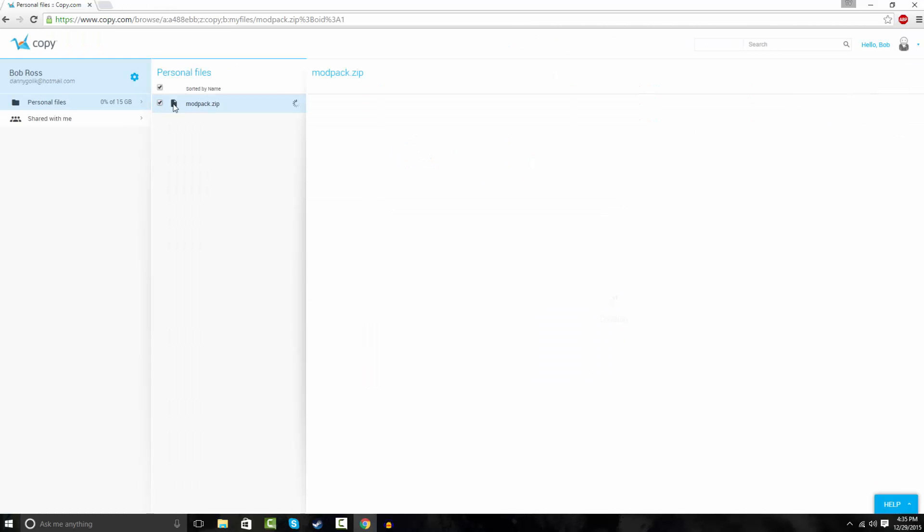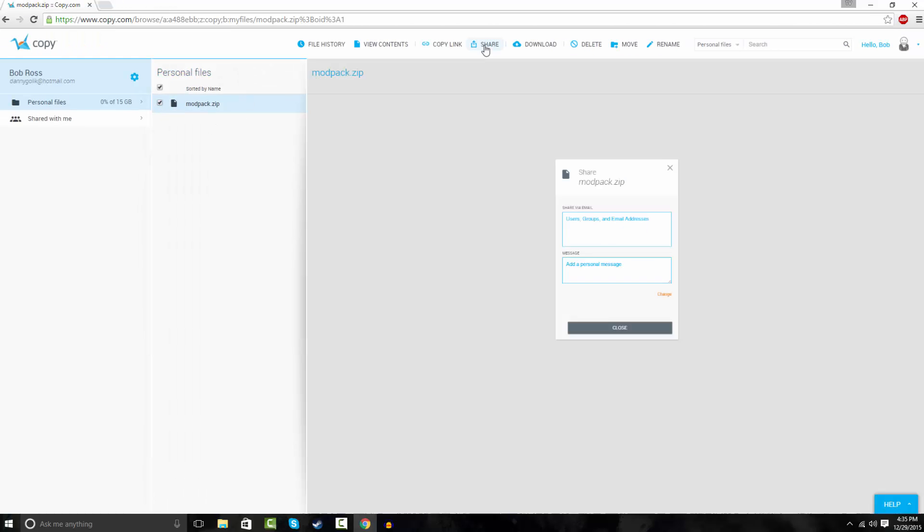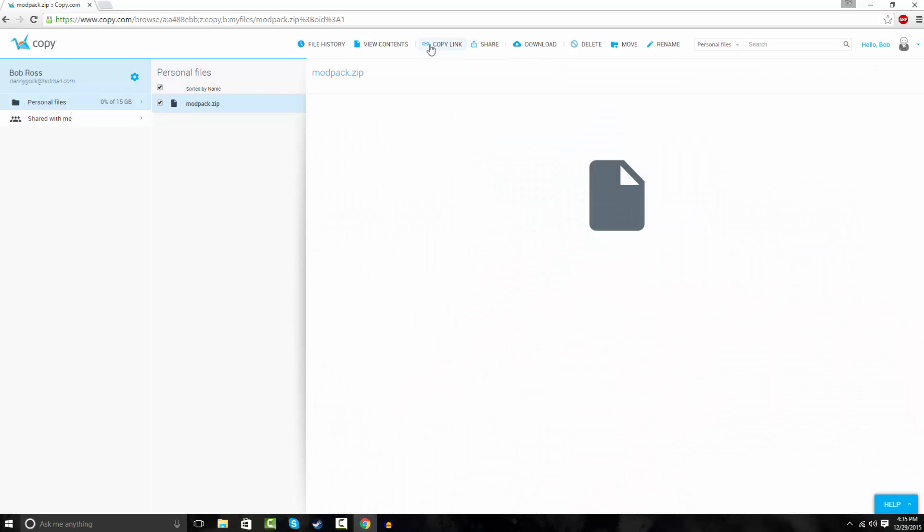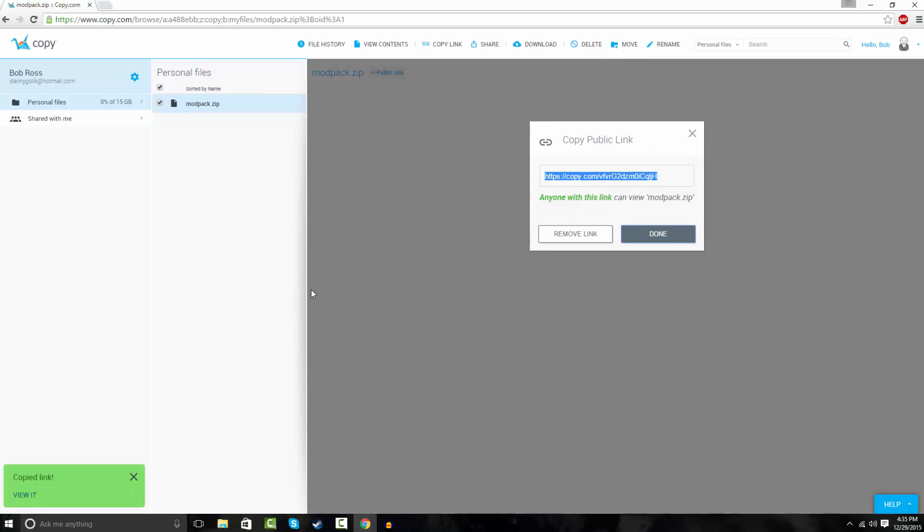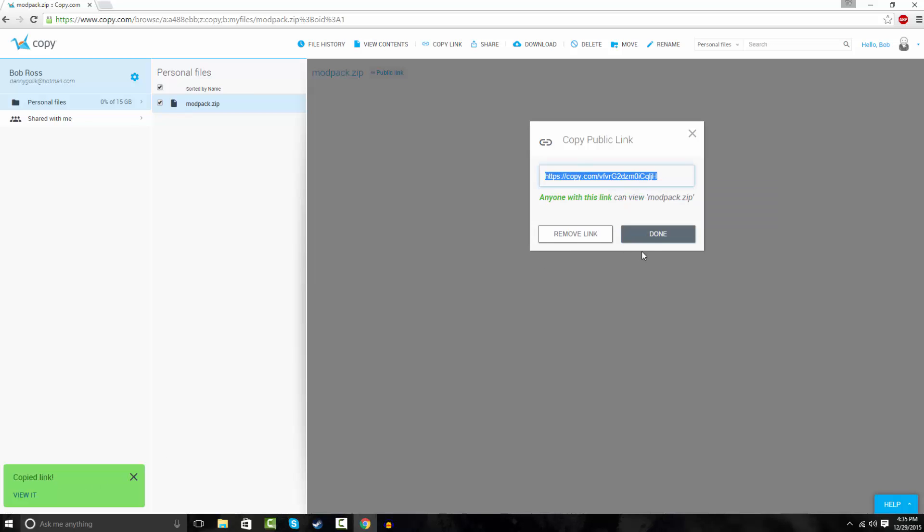Alright, so you're gonna check your modpack right here. You're gonna hit share, and you can add a personal message or stuff. You don't have to. I'll just add a personal message. This is a modpack. Hit close, and then you're gonna hit copy link. It'll automatically copy, but if it doesn't you can right-click and copy.